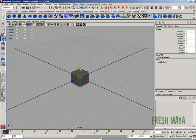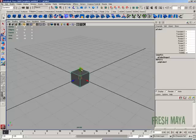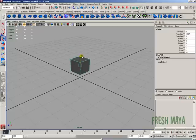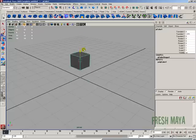You'll see a green arrow, a blue arrow, and a red arrow which represent the Y, Z, and X axis. You can grab any of those arrows with your left mouse button. Just press and hold down the left mouse button over any of those arrows and now you can drag your mouse to move that object in that direction.